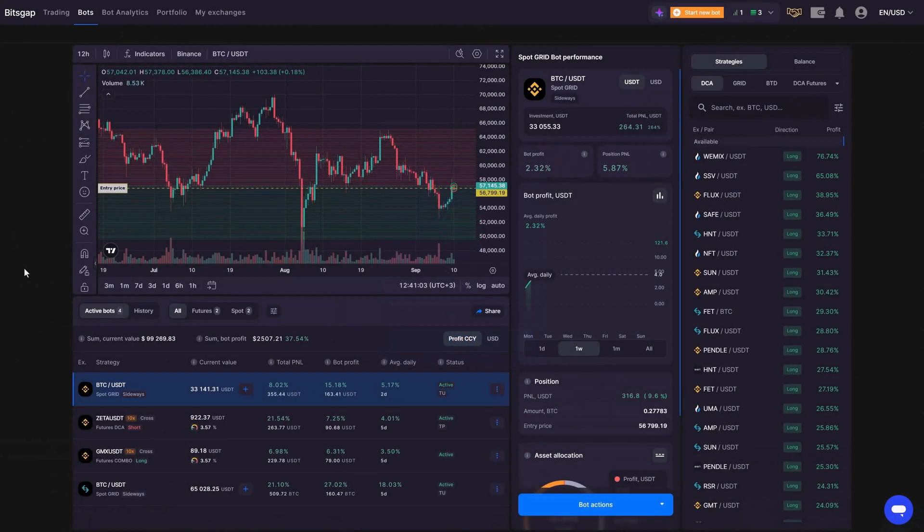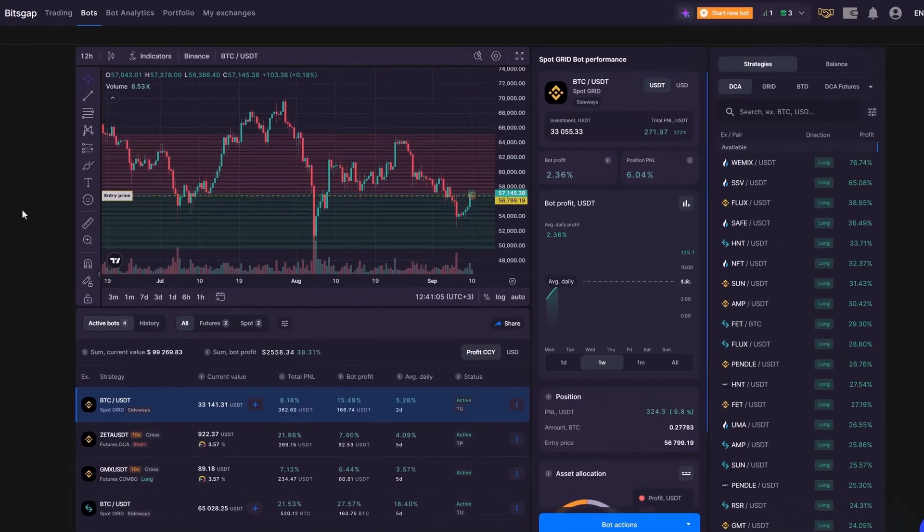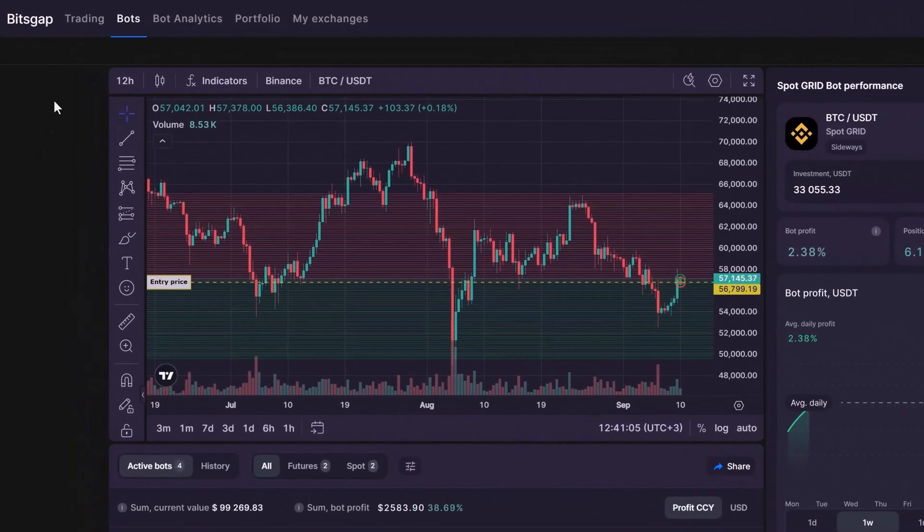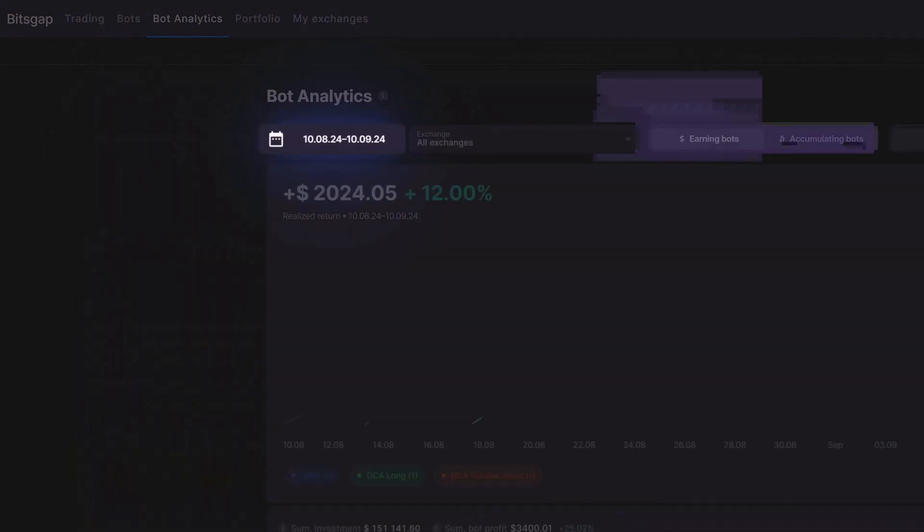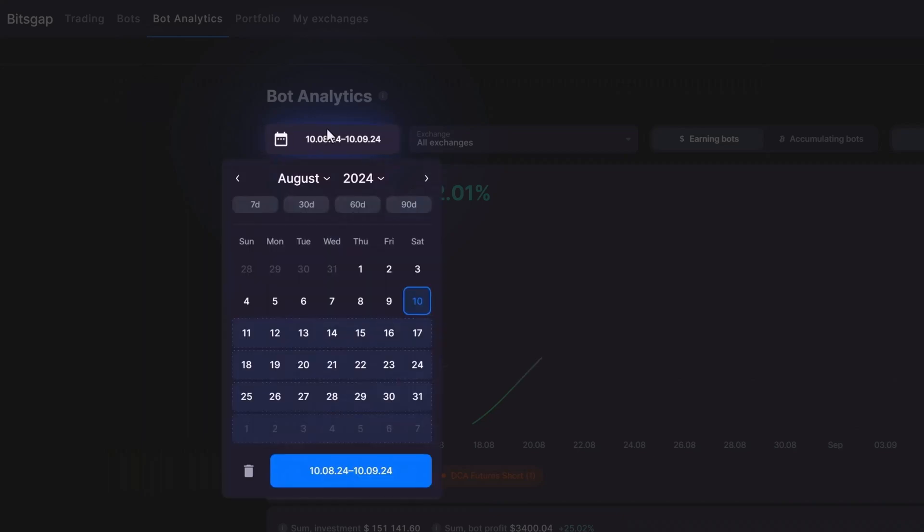Now, to get a complete analytical overview of your bots, click on Bot Analytics at the top of the interface. Use the calendar to easily select a date range.